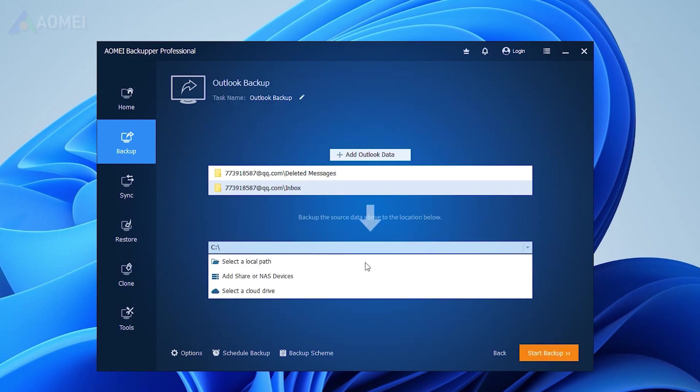It enables you to backup to various destinations, like external hard drives, cloud, local disk, and NAS devices.